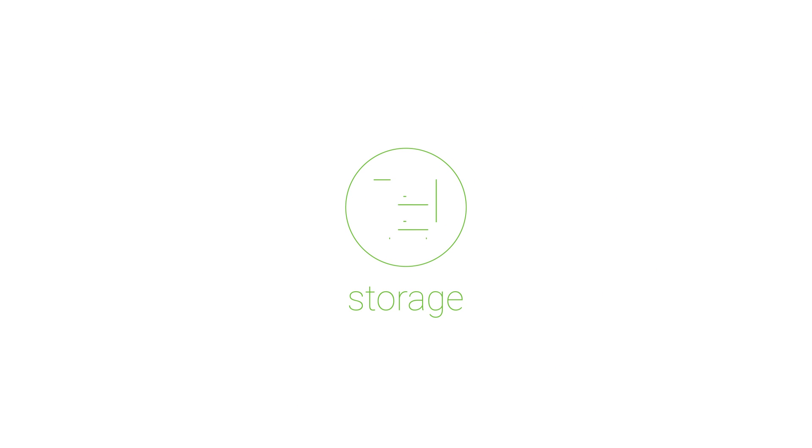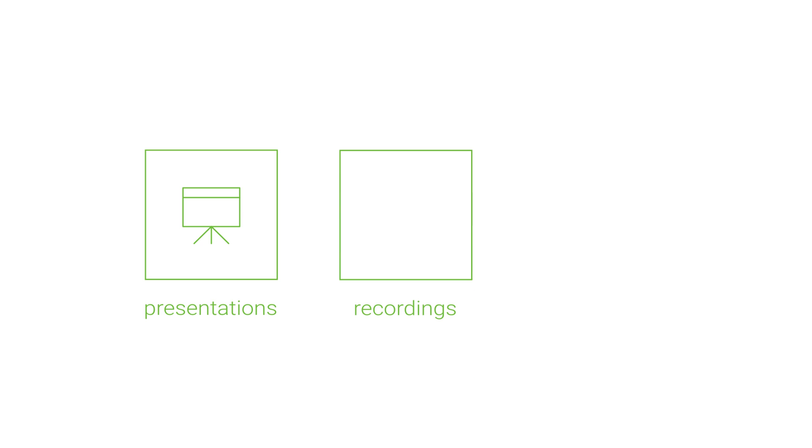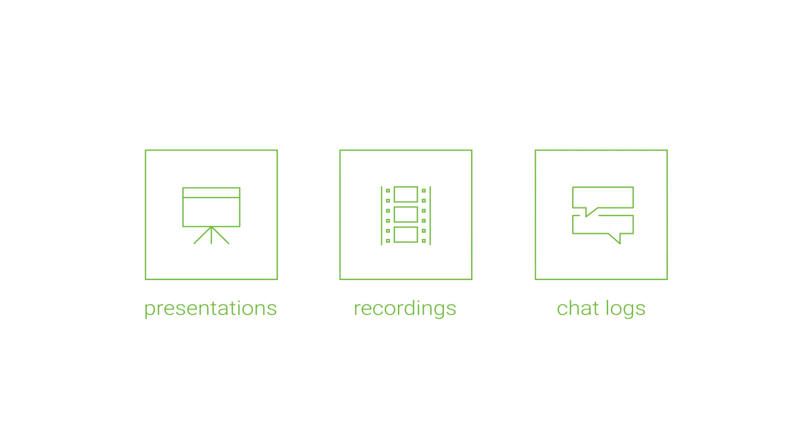Your ClickMeeting account comes with three types of storage space. First, for your presentation files. Second, for your webinar recordings. And third, for your webinar chat logs.